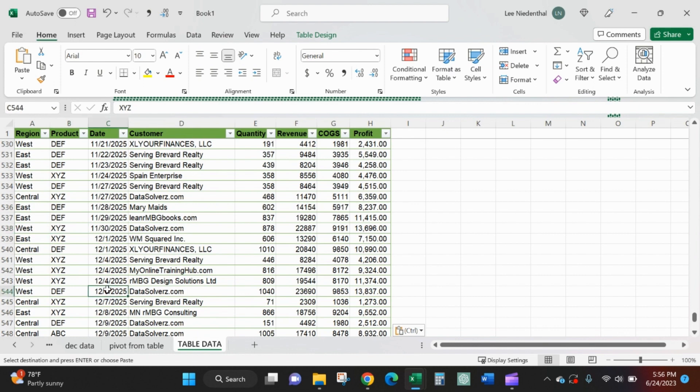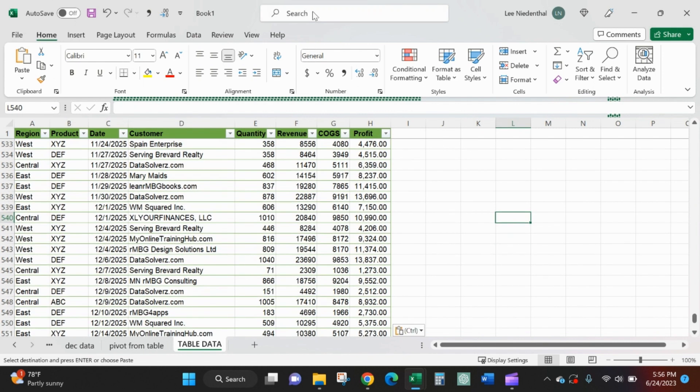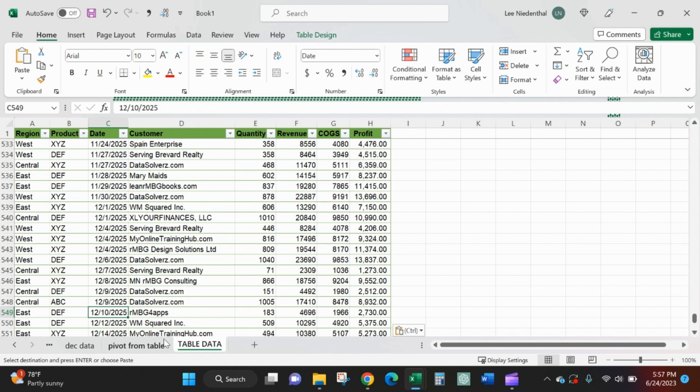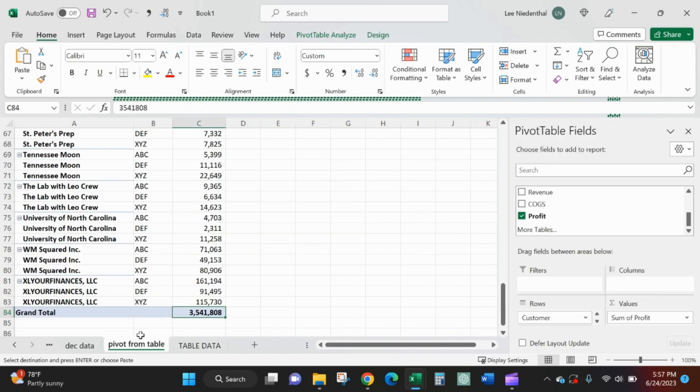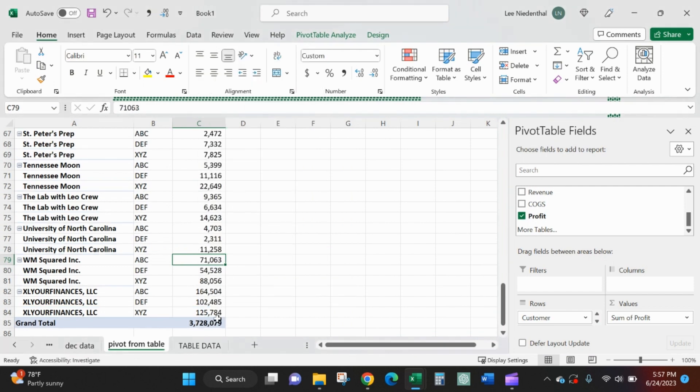And you can already see that formatting automatically applied. The table design thing is here. I'm in December data. The table design is here, so the table actually automatically picks up when you paste it underneath. Go to my pivot table. I have not changed the data source. Refresh, refresh, refresh.